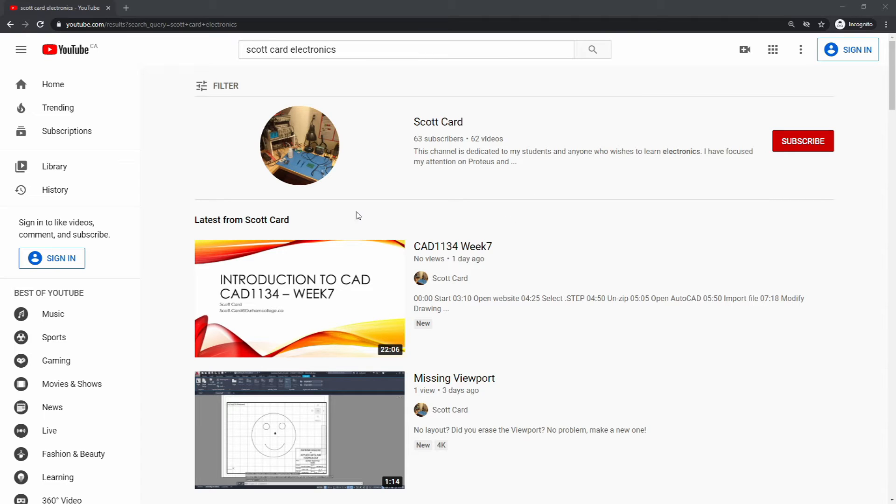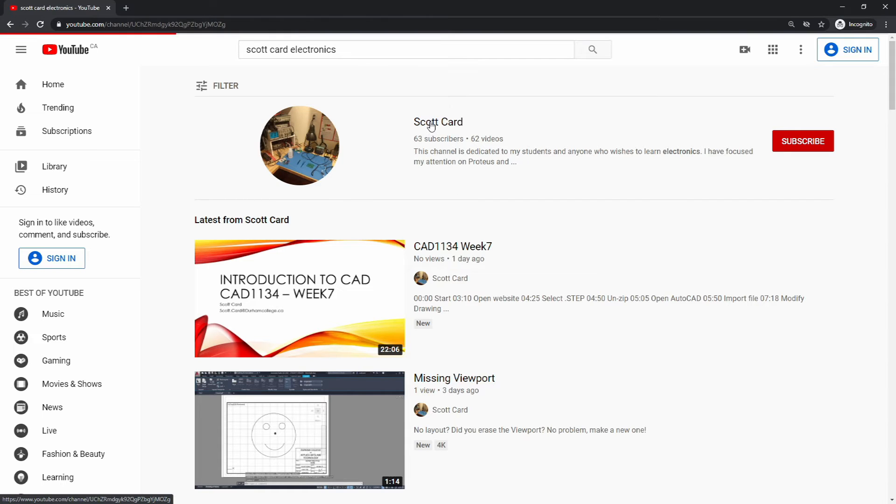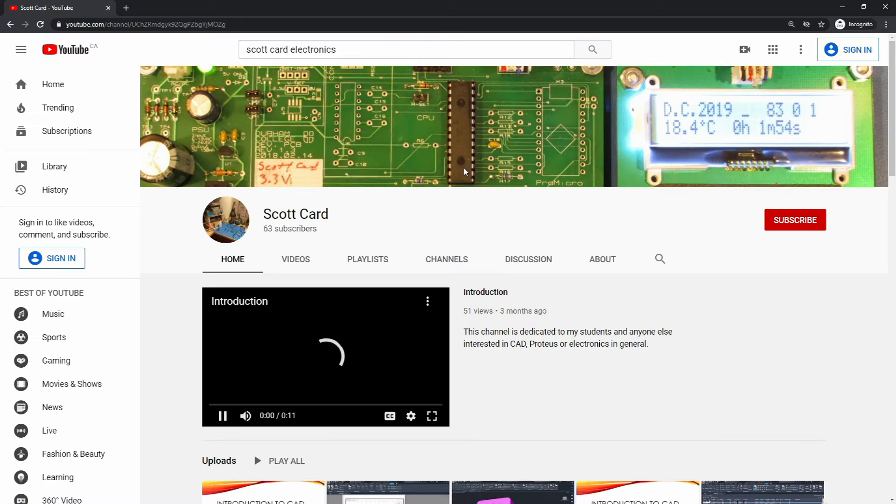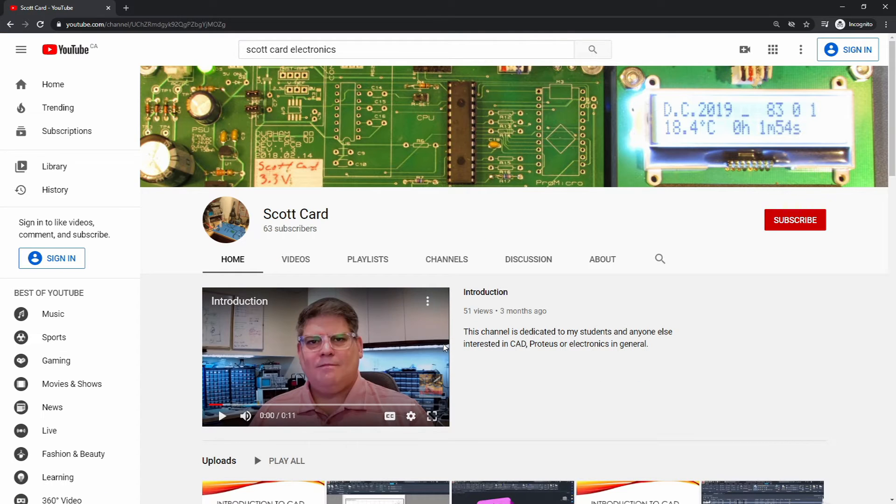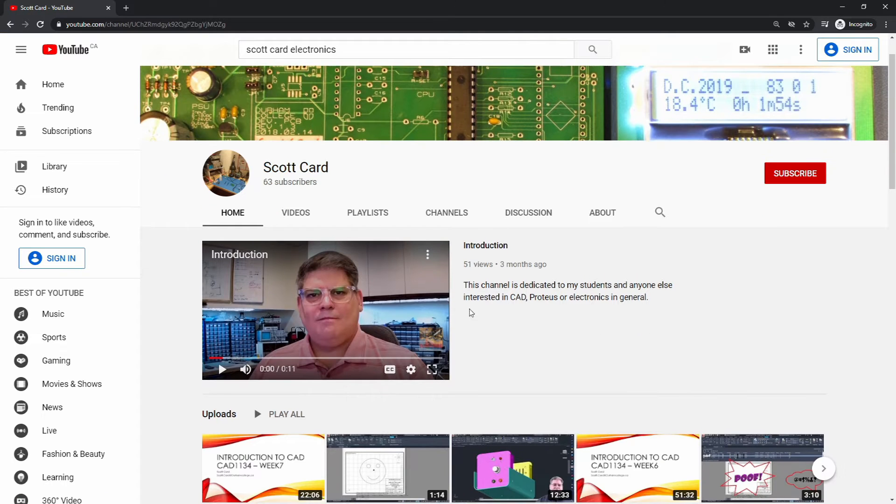And so here you can see I've done a search and I've found my channel. And so I'm going to go in to my main channel. And we don't really want to listen to this right now.